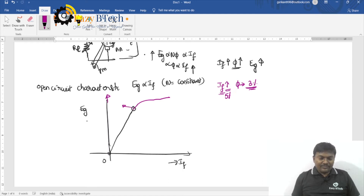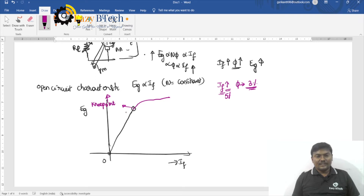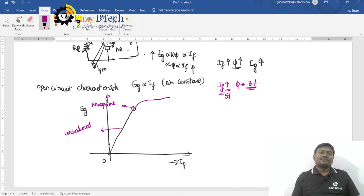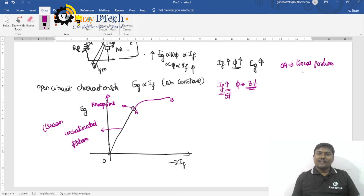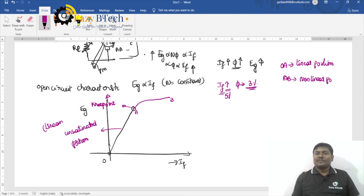This transition point is called the knee point. The region OA is the linear or unsaturated portion, and the region ABE is the non-linear or saturation region.